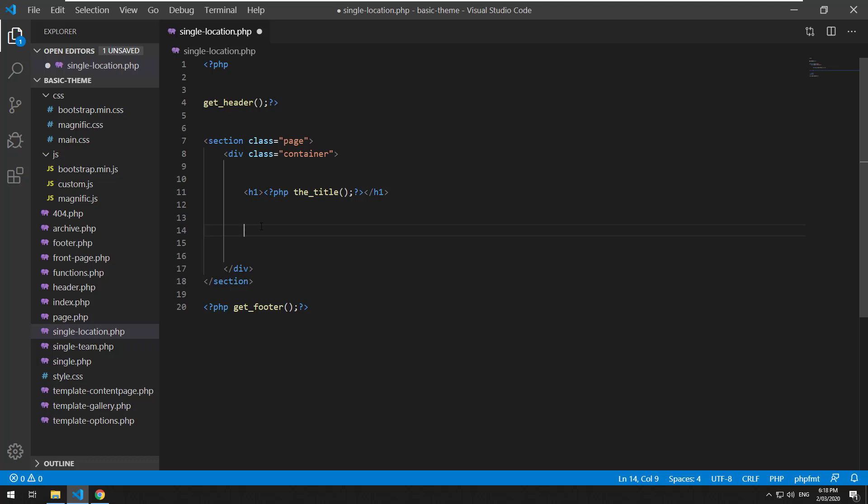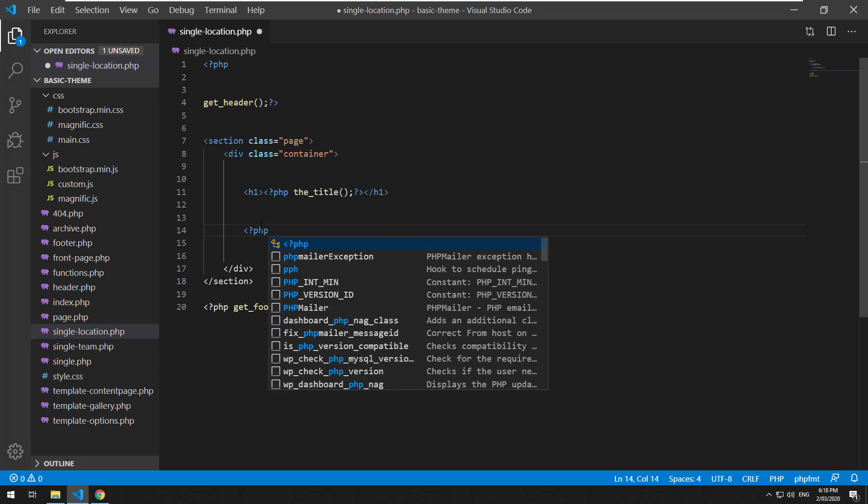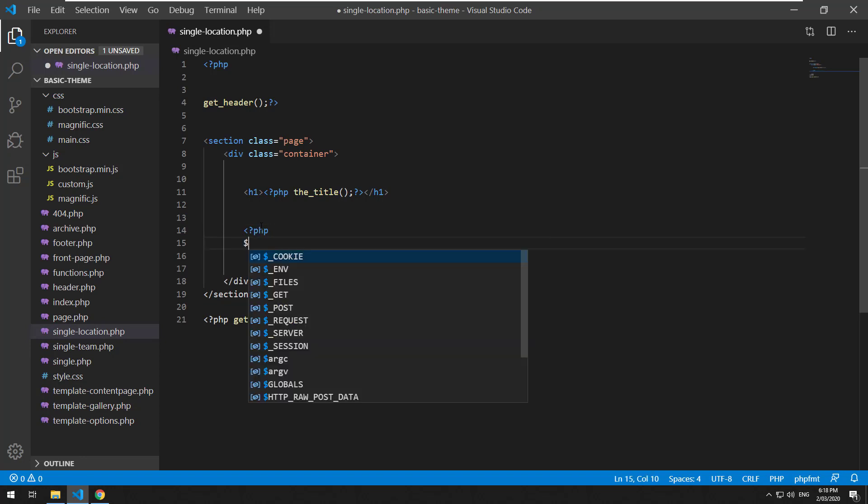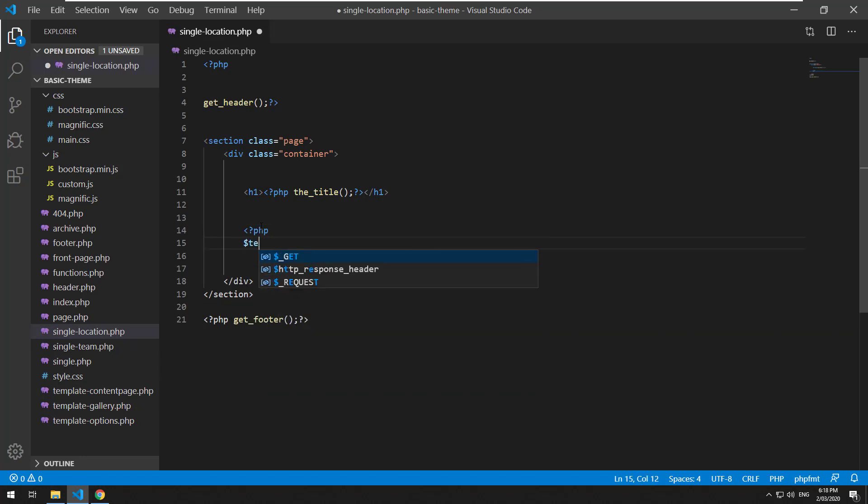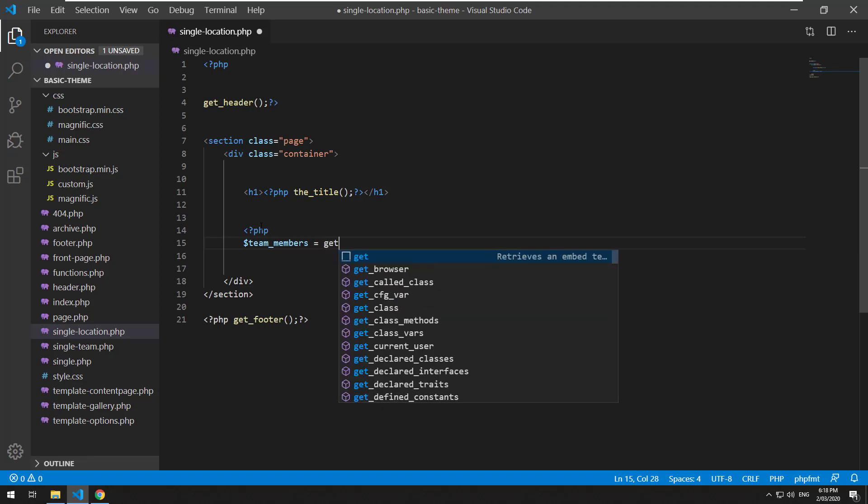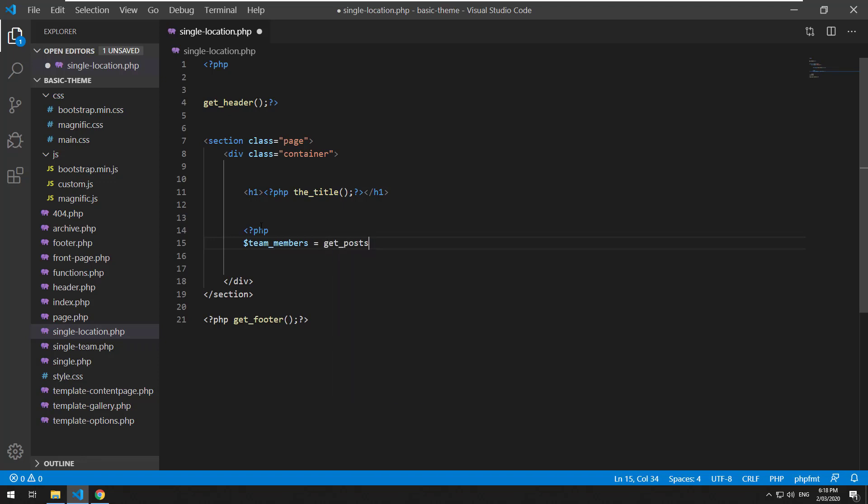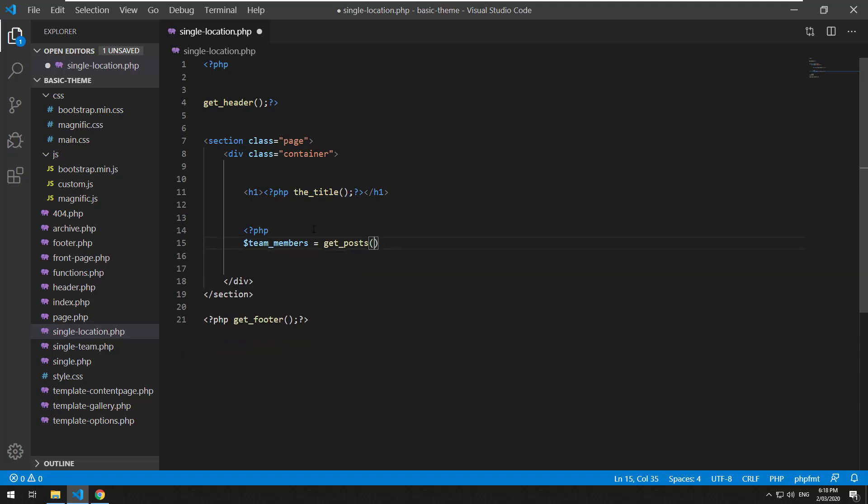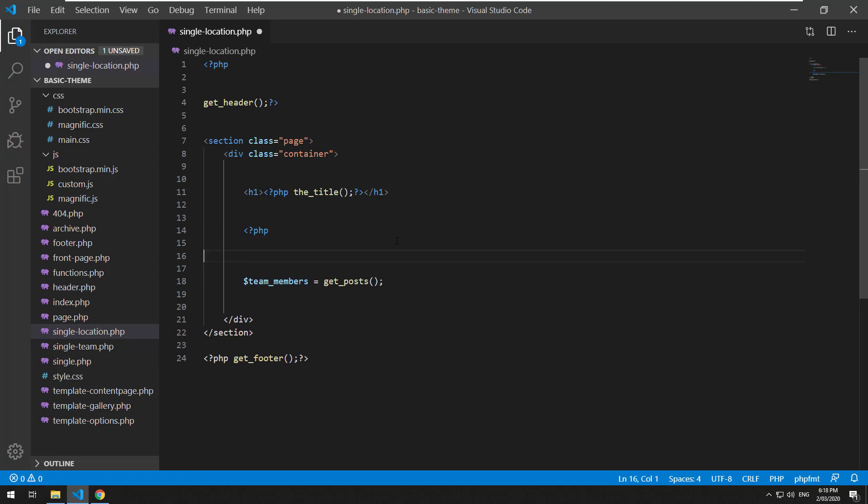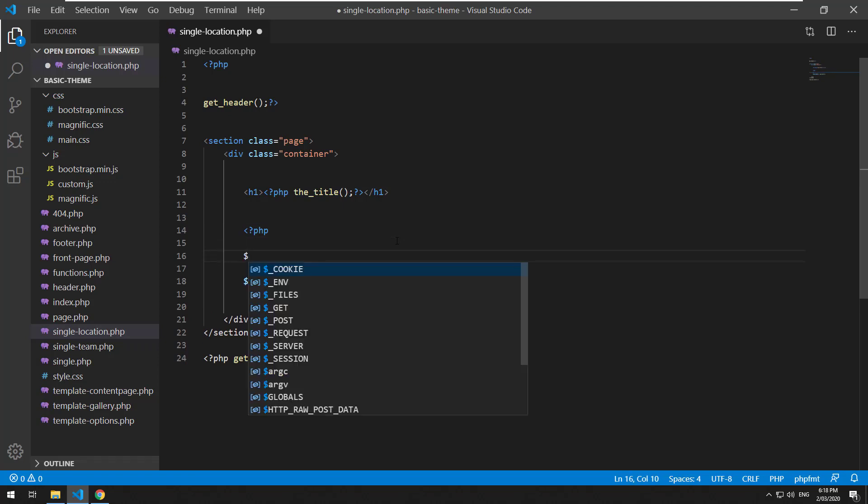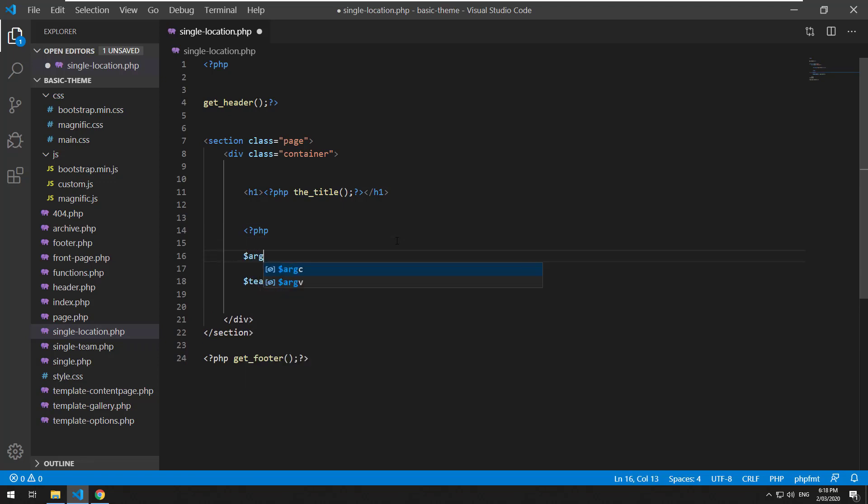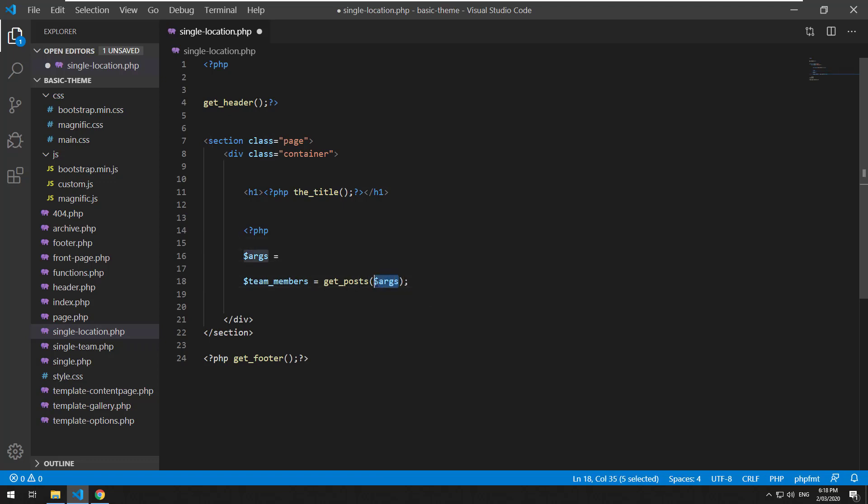So to do that we open up the PHP tags, we'll create a variable called team_members and we will use the function called get_posts in WordPress. Now that accepts an array, so in order to make it less complicated, on top of here I'm going to create the argument, we'll call it ARGS and then inject ARGS into the get_posts function.